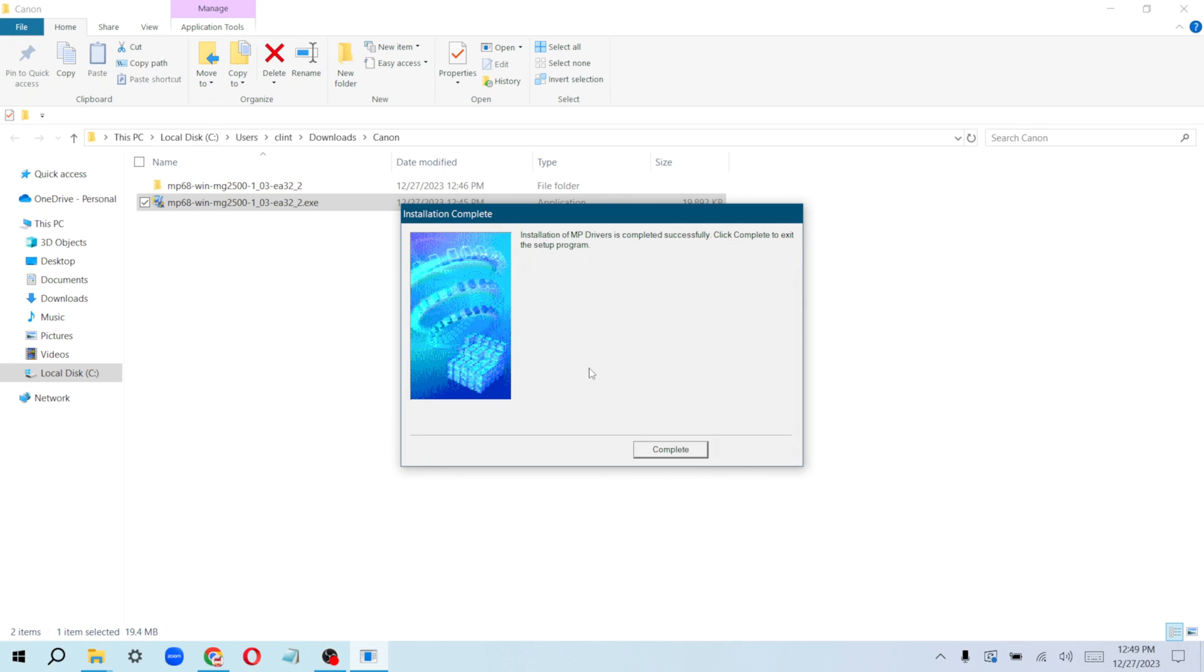You can now put in your ink and start printing right away. See you guys in the next video, peace out.